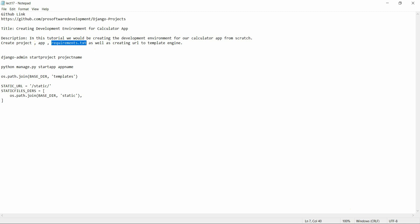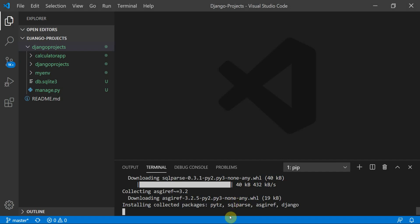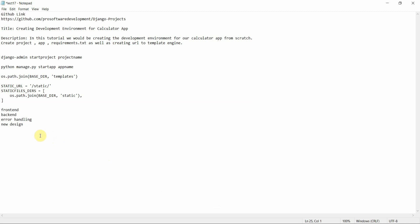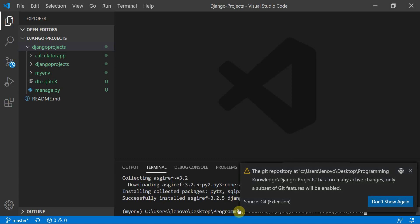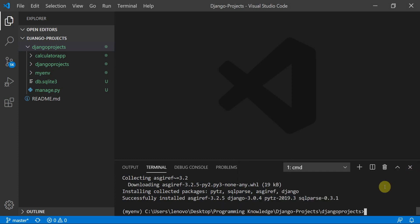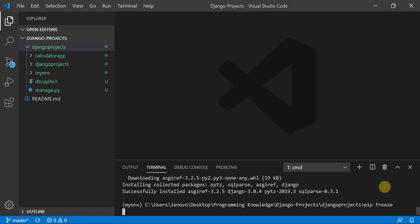In the upcoming steps, we'll work on the front-end part, then the back-end part, then error handling, and some new designs to make the app look beautiful and responsive. We will take input from the user and handle mathematical errors such as division by zero. Now Django has finished installing.